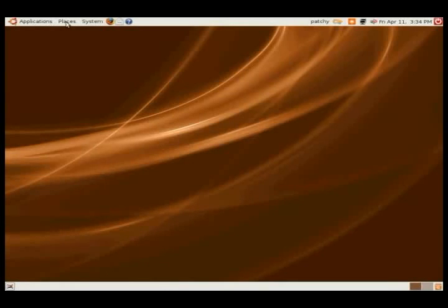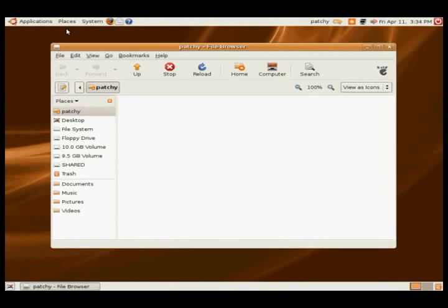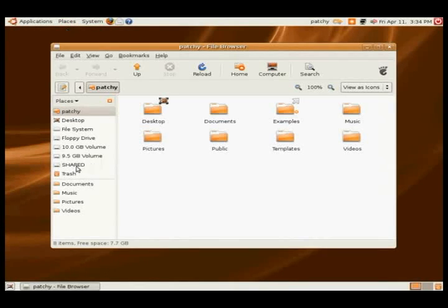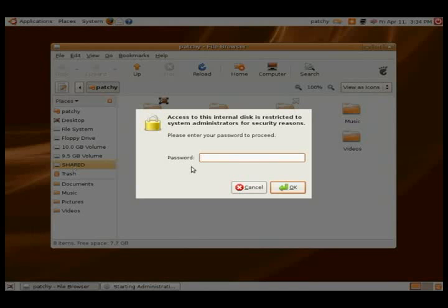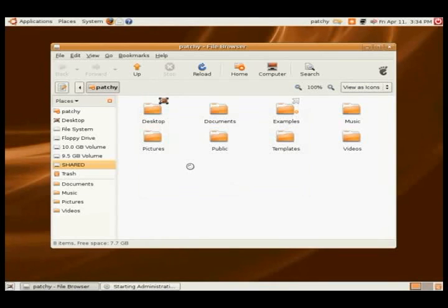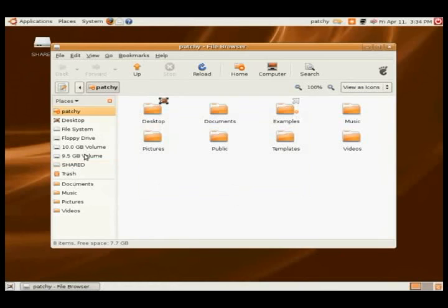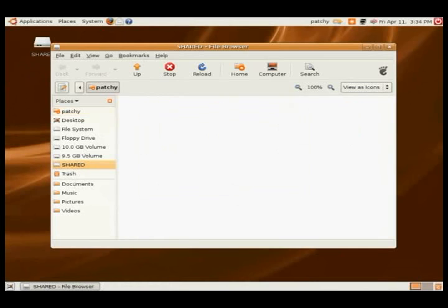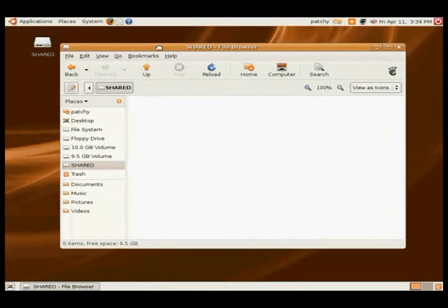All right, now that we're booted into Ubuntu, you just go ahead and click on that shared drive. It's going to ask you for your administrator password to mount it. And there you have it. Now that shared drive is going to allow you to share files between the two operating systems without much trouble.